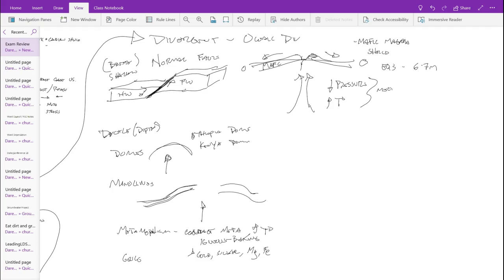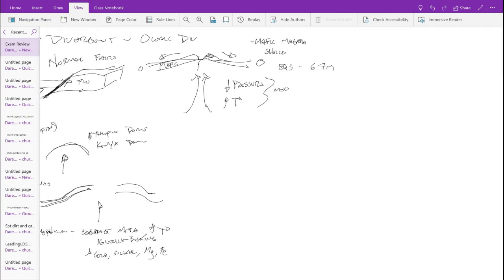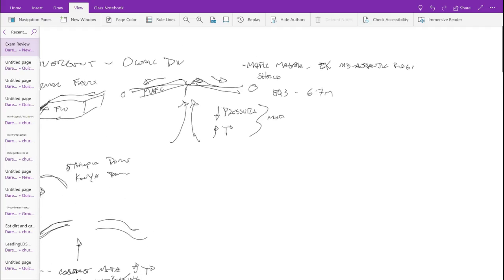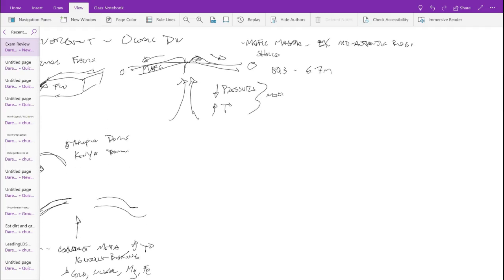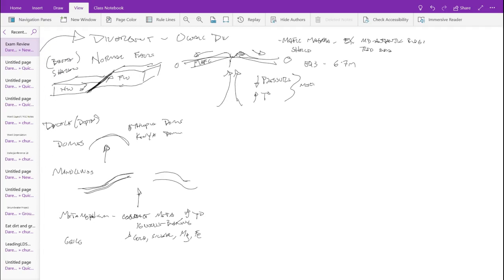A good example of oceanic divergence would be the Mid-Atlantic Ridge. Another one might be the Red Sea — it's actually separated enough to be just a sea at this point. There are lots of other places, but those are some of the better examples. So that would be your oceanic divergence.